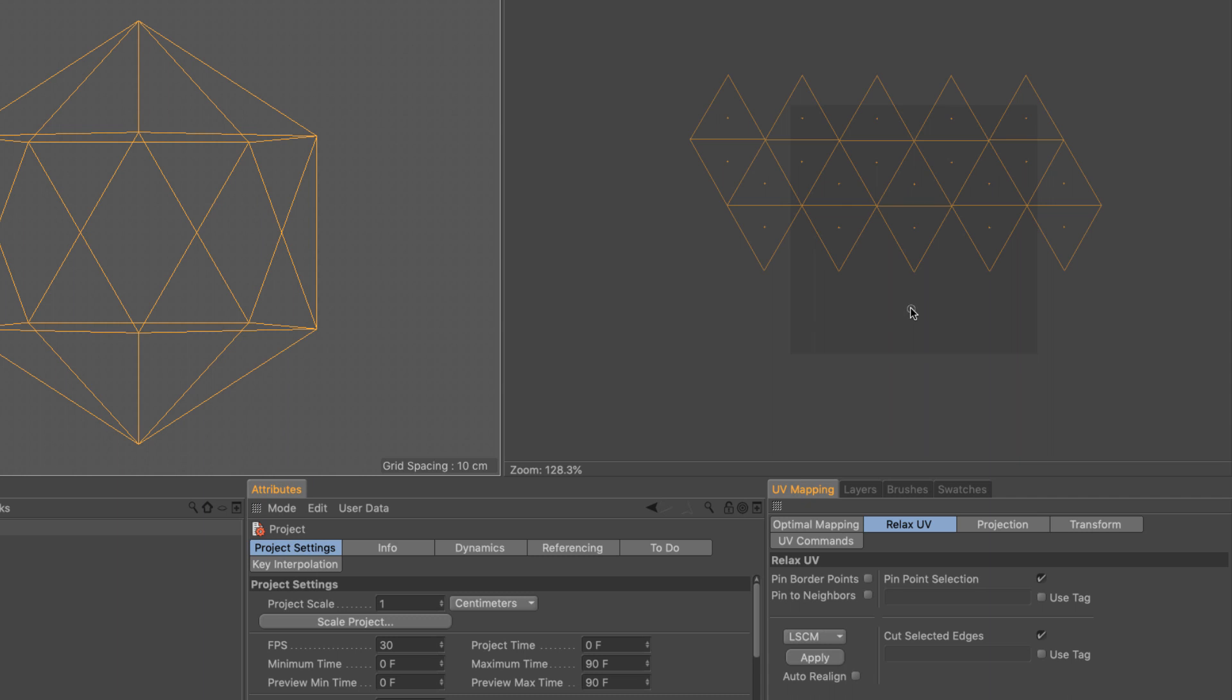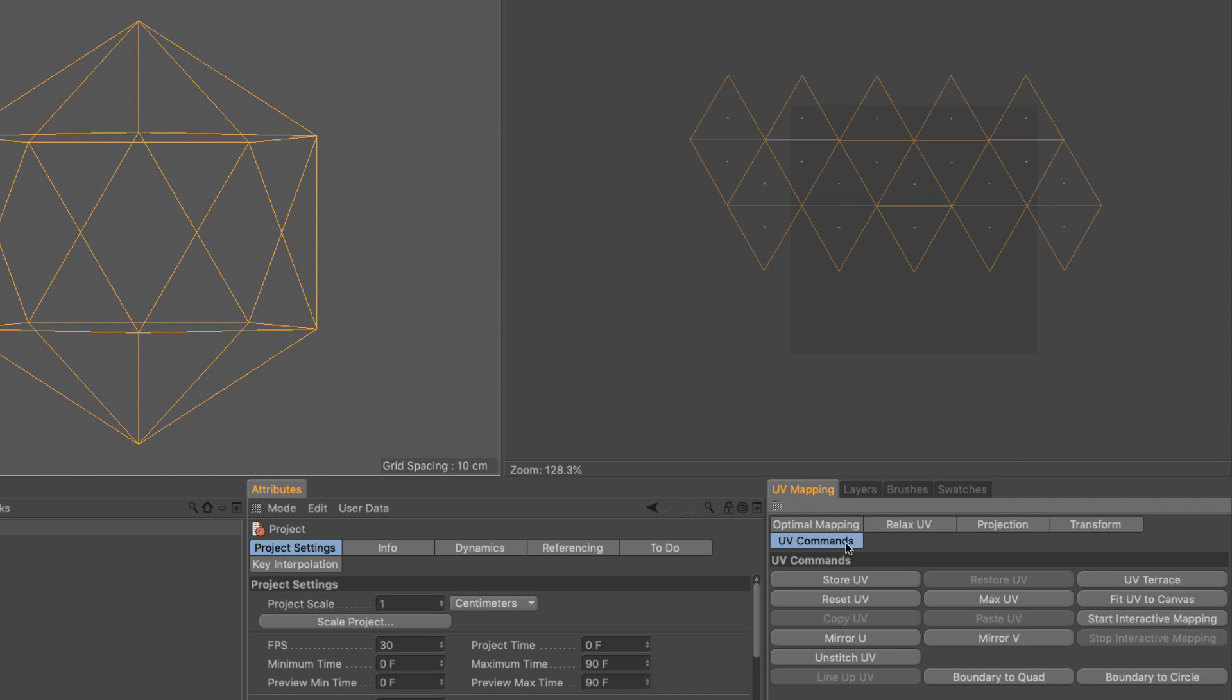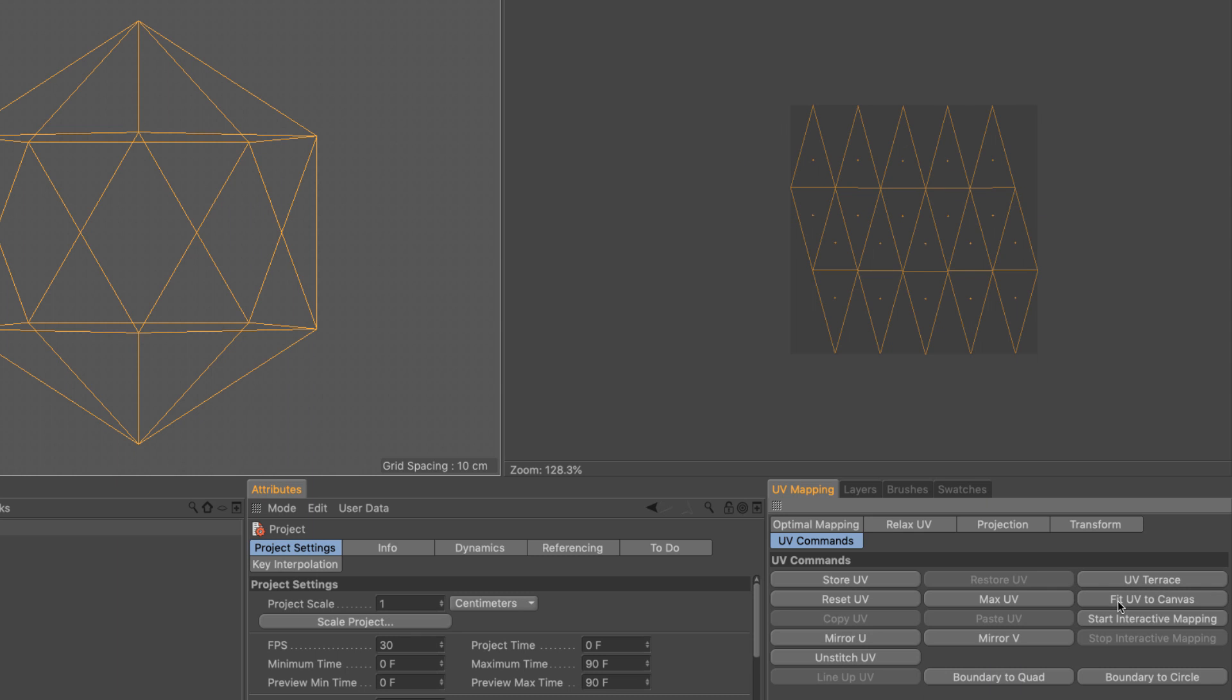The last thing I want to do is go to UV commands and fit UV to canvas to fit it all within our UV square. So our UV unwrapping is final. That's it.